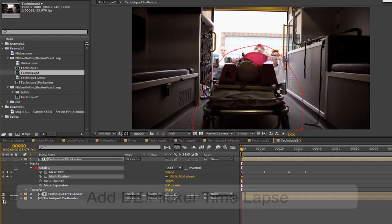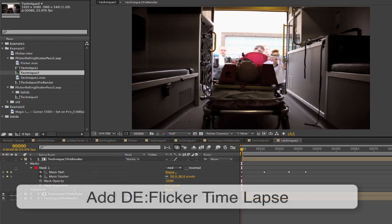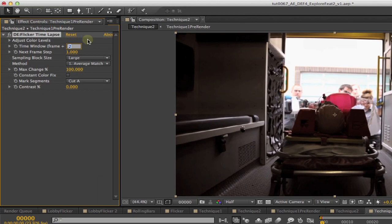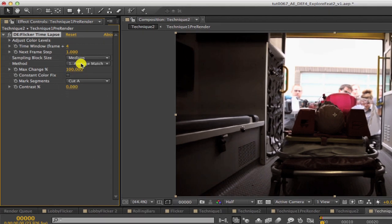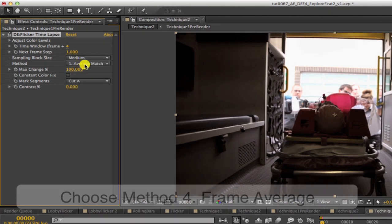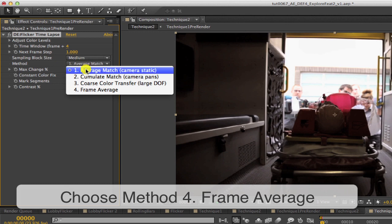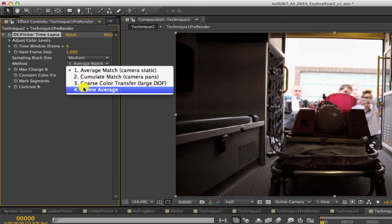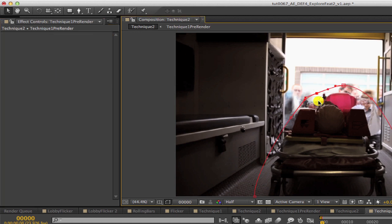Now we can add time-lapse to this layer, and we'll choose a time window of 4 to compare the adjacent frames. And we can make a frame step of 4, and a sampling block size of medium. We can choose method 4, frame average, which is the accumulation method, and it's working on just the area that isn't moving.